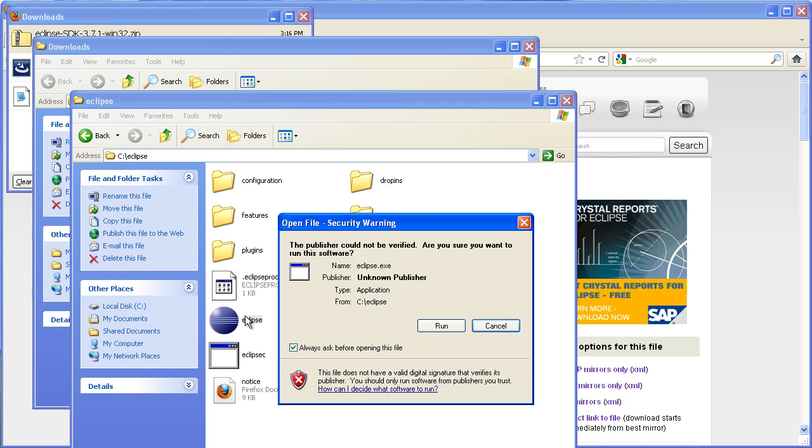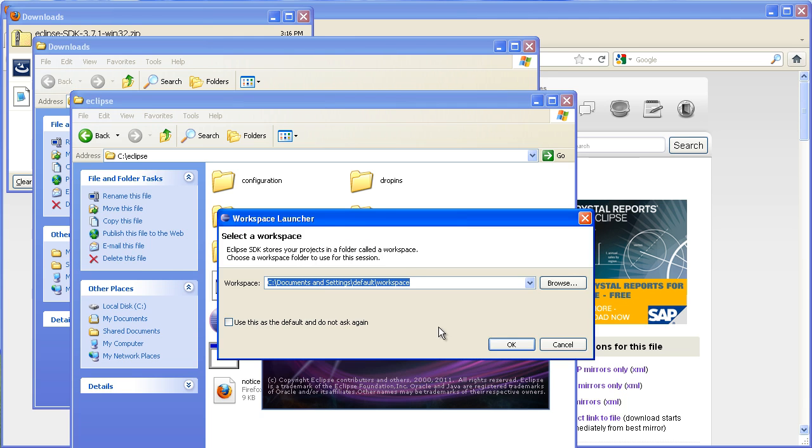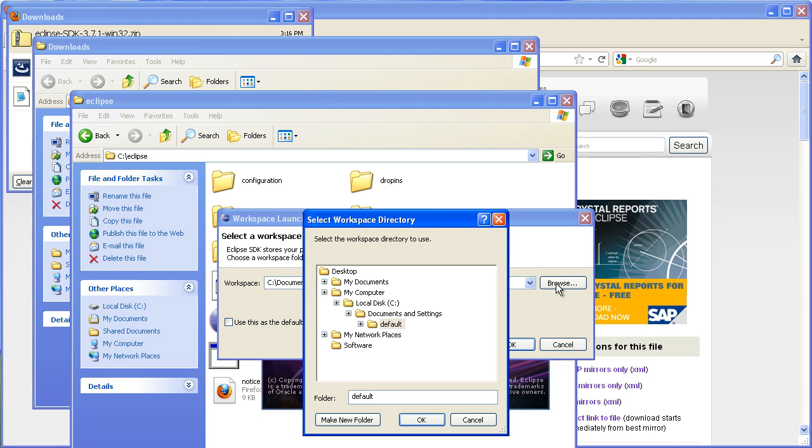Okay, so now you can just double click on the eclipse.exe to launch it. First thing it does is ask you where you want your workspace to be stored.